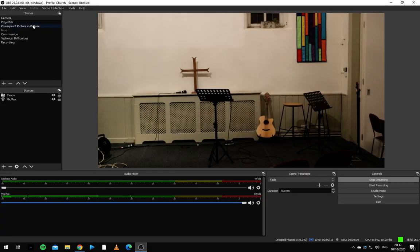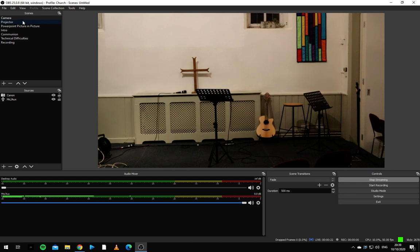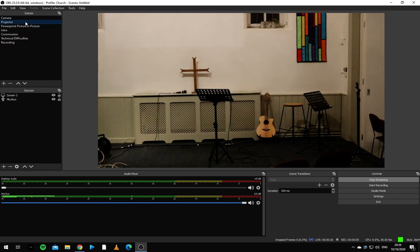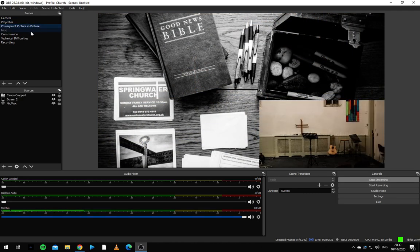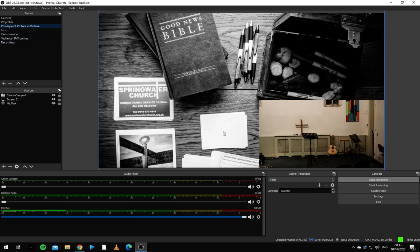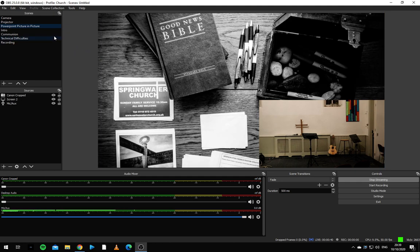Now to run through the actual running of the stream. We have three main settings. Camera, which just shows what the camera is showing. The projector, which shows what's on screen two and up on the projector. And PowerPoint picture in picture. This shows a combination of the two used when the speaker's using a PowerPoint.